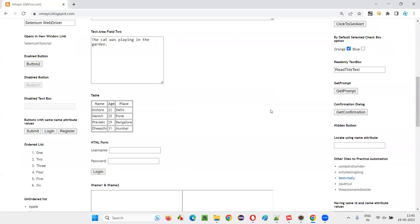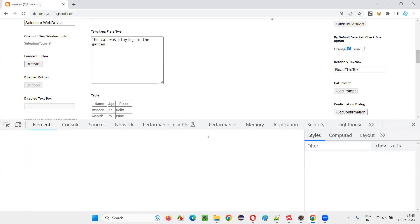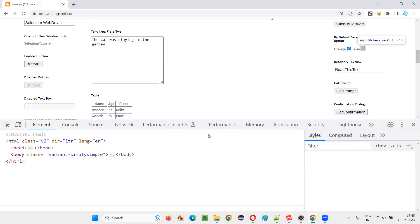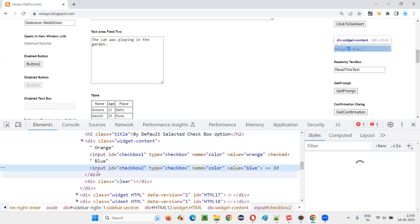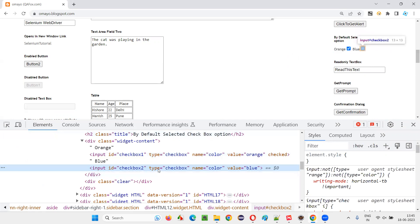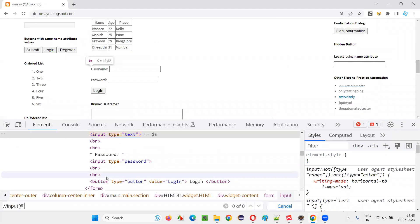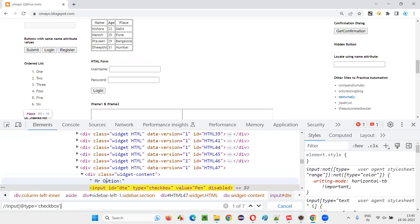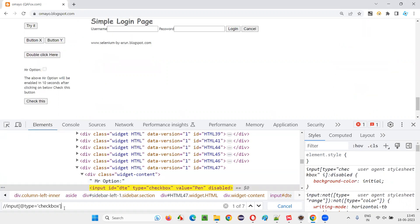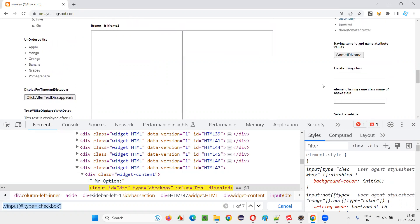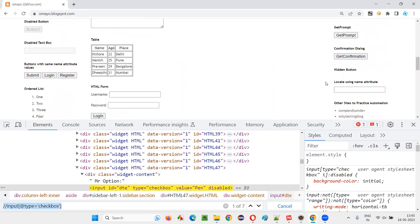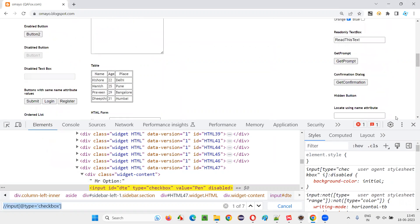So for that, I'll inspect one of the checkbox field, any checkbox field you take. And you will see that it will have an input tag and type as checkbox. So I'll use this input tag and type equals to checkbox to create the xpath expression. Control F, double slash input at the rate type equals to checkbox C H E C K B O X like this. It will locate all the checkbox fields on the page. This particular xpath expression is locating all the checkbox fields on the page.